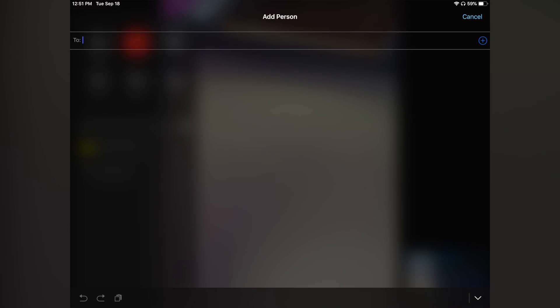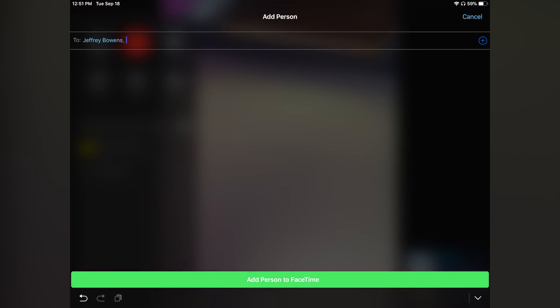I could see why it was delayed initially and I'm glad that Apple did that because it is still buggy in iOS 12.1 beta 1, but hopefully we see some new changes in beta 2 that will make it more ready for an official release.